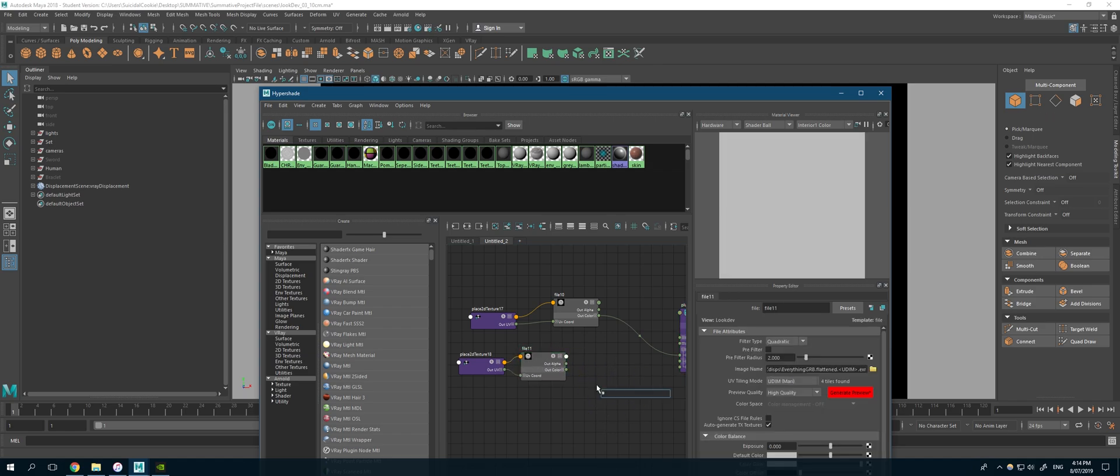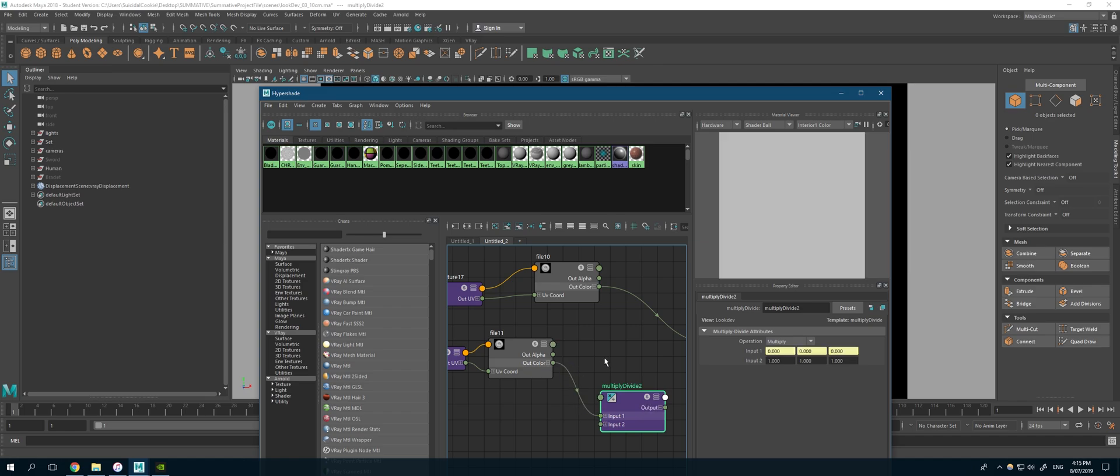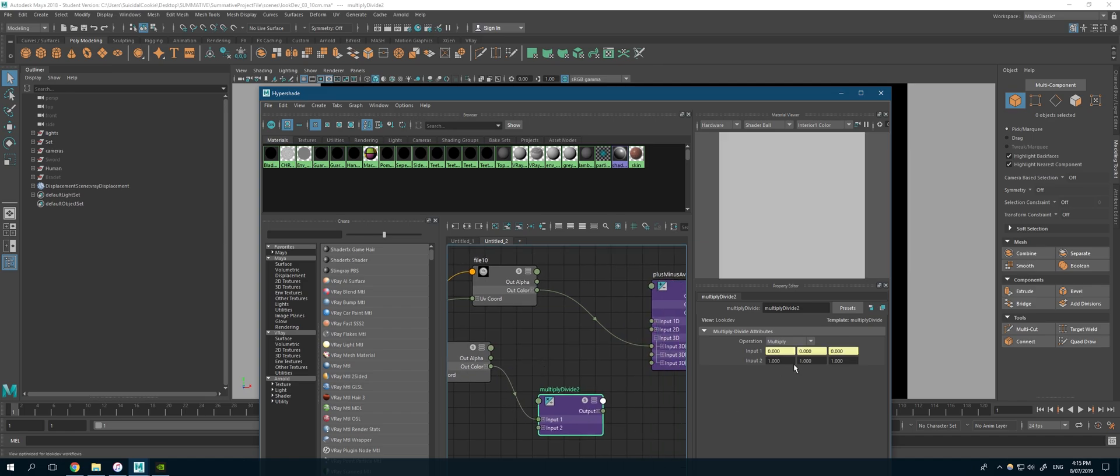you will grab a multiply divide, put it into the input one. And in here, this is kind of where you change your value to make it suit the other displacement.